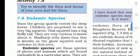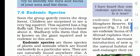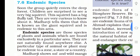The next topic is endemic species. Soon the group enters the deep forest. The children are surprised to see a very big squirrel and are curious to know about it. Mother ji tells them that this is known as the giant squirrel and is endemic to that area.